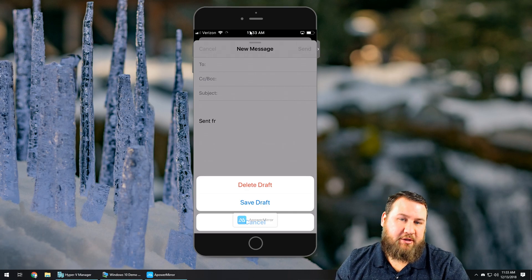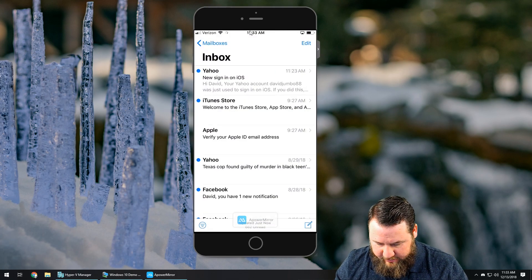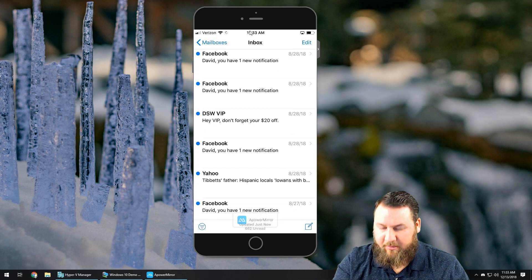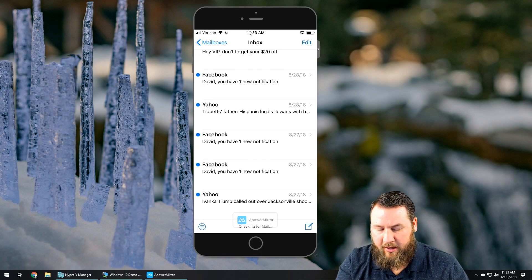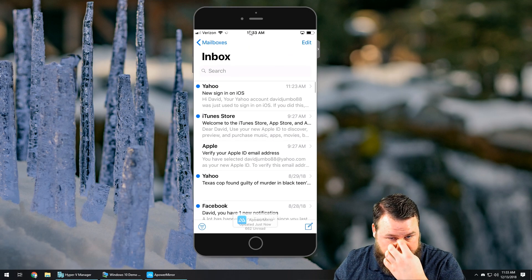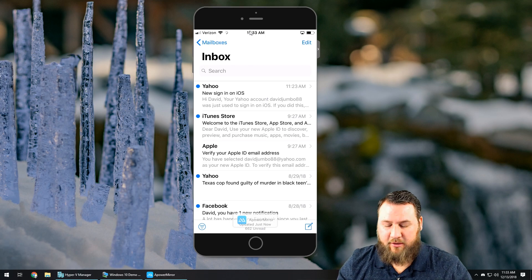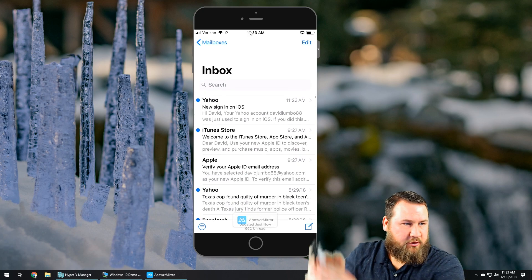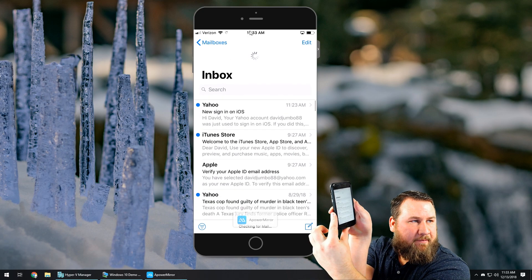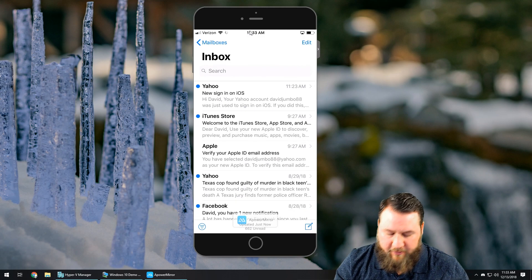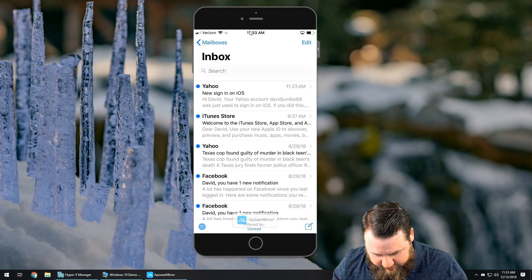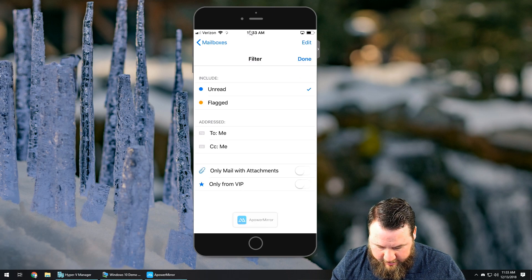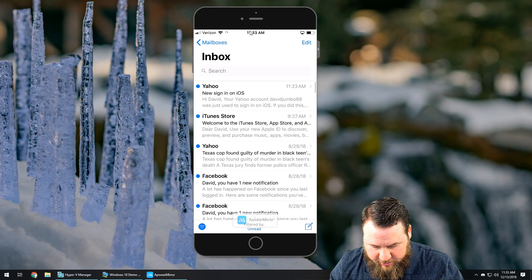If you click Cancel, it's going to ask if you want to delete or save the draft. I'm just going to delete this one. It looks like most of the email has already finished downloading. At the bottom it'll tell you updated just now — 662 unread — so it gives you an update on when your email was last synced. If you want to re-sync it fresh, just scroll down and you'll notice the little wheel at the top will refresh. Down at the bottom left you can organize and filter between unread and read, flagged — you've got a bunch of options.